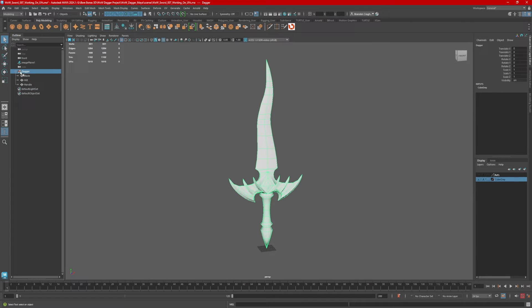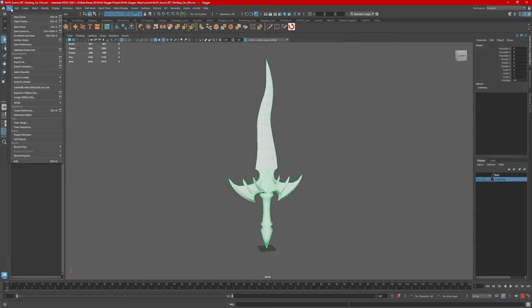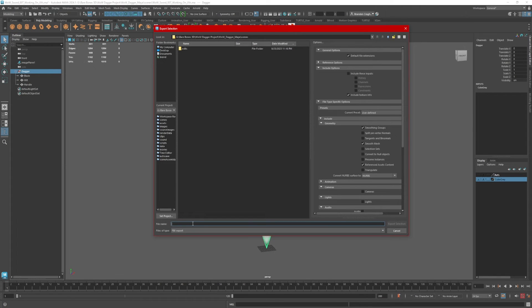Now with just the folder selected — not anything underneath it — I'm going to go to File, Export Selection, and name my model. When I'm exporting specifically for Substance Painter, I'll put the name of the object underscore substance. This way, in case I have any other exports for another purpose, I know which is which and what goes where.